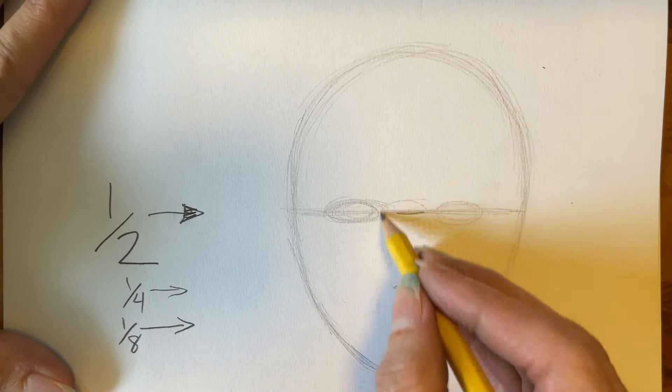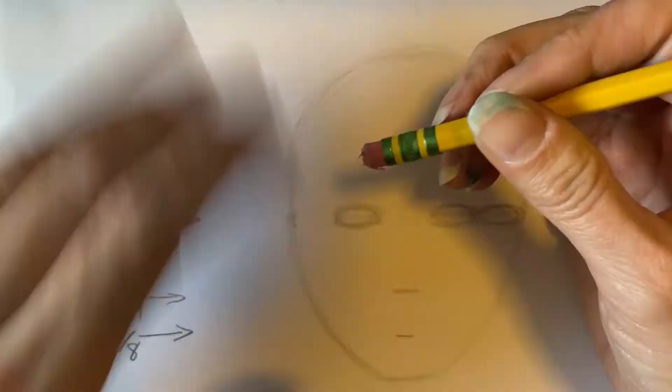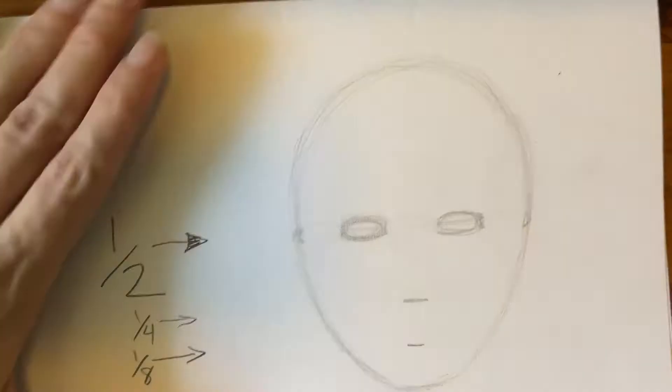You'll see I'm making five ovals. That's just a way of measuring where the eyes go. When I erase the middle oval and the outside ovals, the eyes are in the right place.